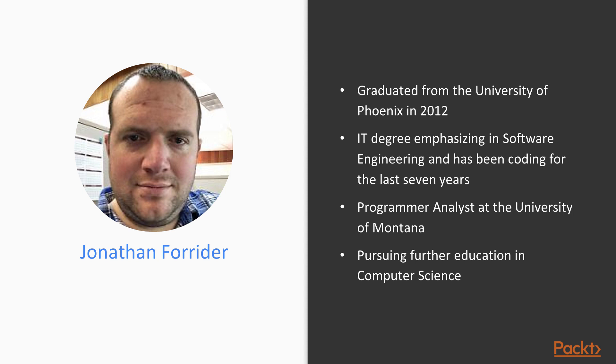I graduated from the University of Phoenix in 2012 with an IT degree emphasized in software engineering and I've been coding for the last seven years. I'm working currently as a programmer analyst at the University of Montana and I'm also pursuing further education in computer science.